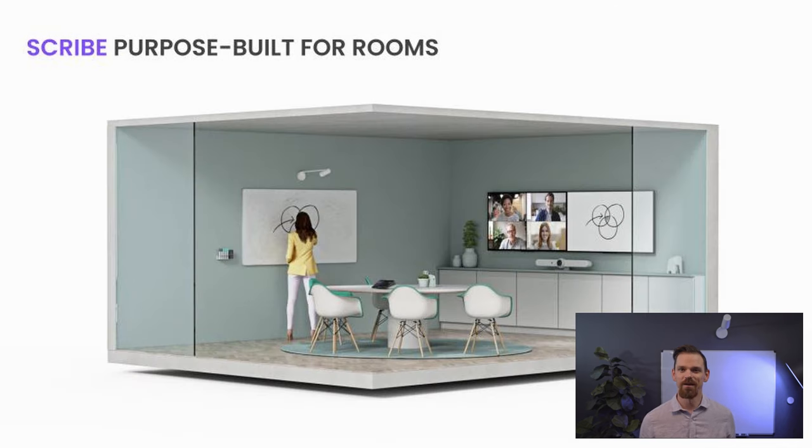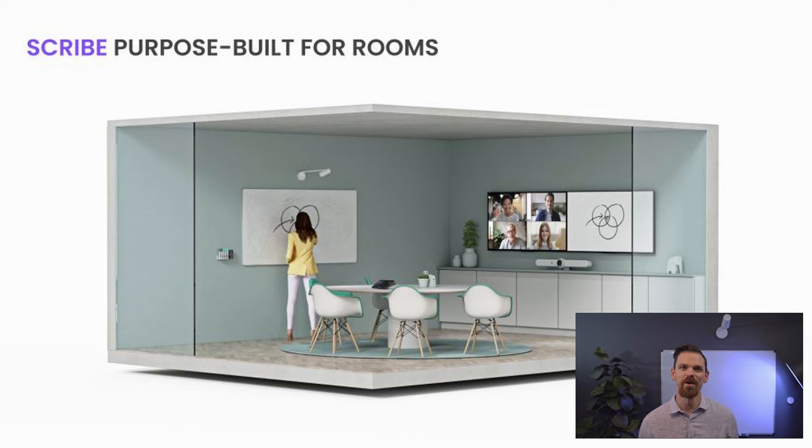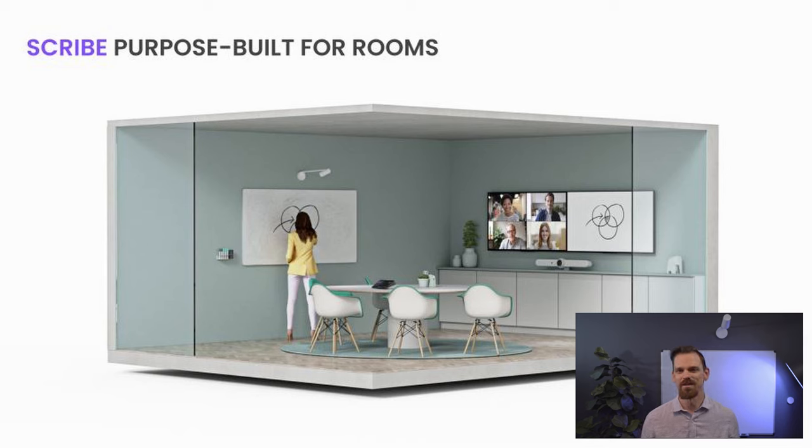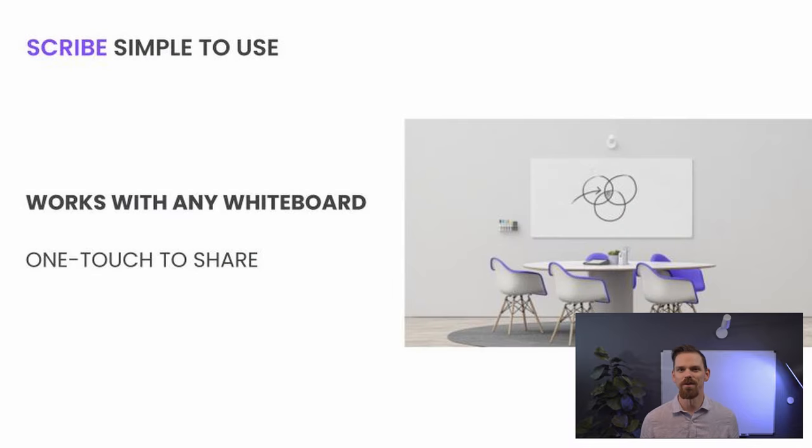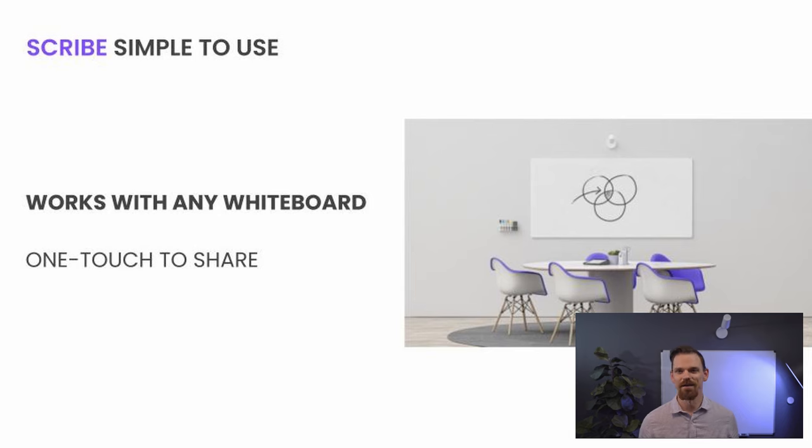Scribe integrates with most video conferencing solutions, including the one we'll look at today, Microsoft Teams Rooms. Simply join the meeting and start sharing. Scribe works with all whiteboard surfaces, capturing a wide array of sizes and any set of dry erase markers.